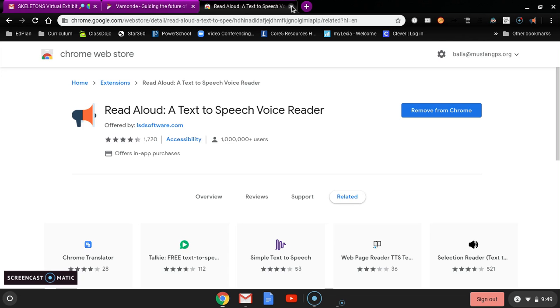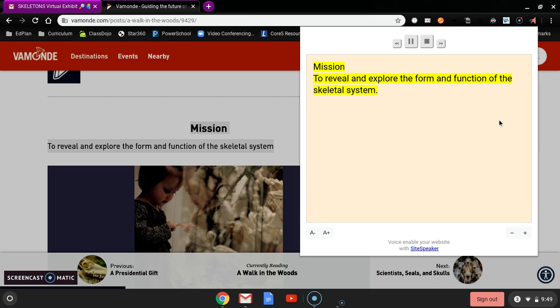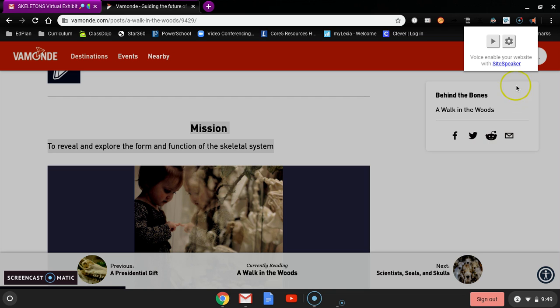So we'll go back to my webpage. And first I'm going to show you this feature where you can just read a little bit at a time. So you're going to highlight what you want it to read and then you click on it. Mission to reveal and explore the form and function of the skeletal system. And I think it's a little too fast.